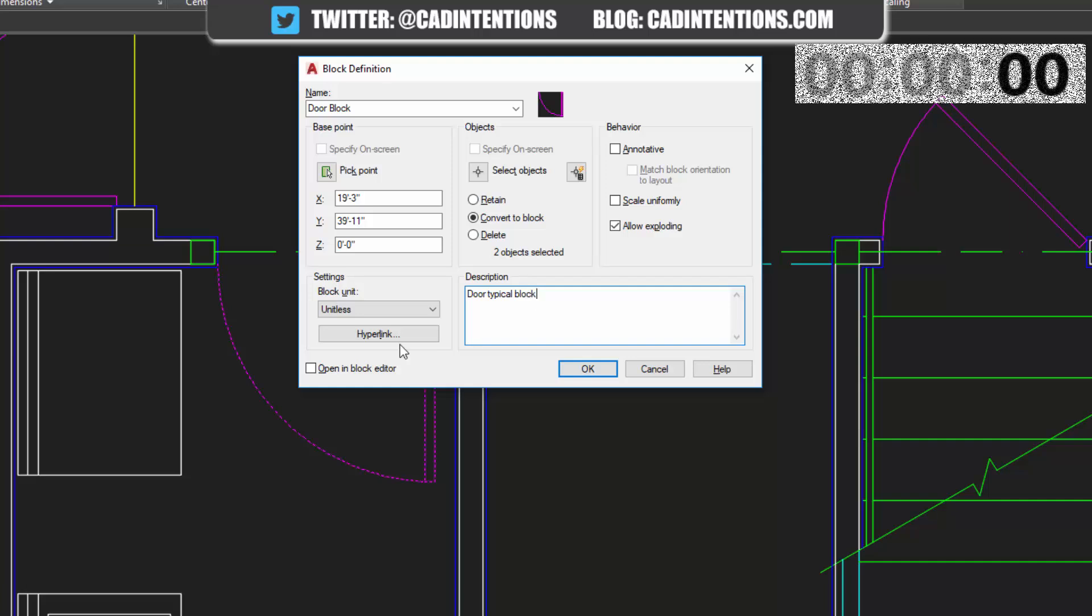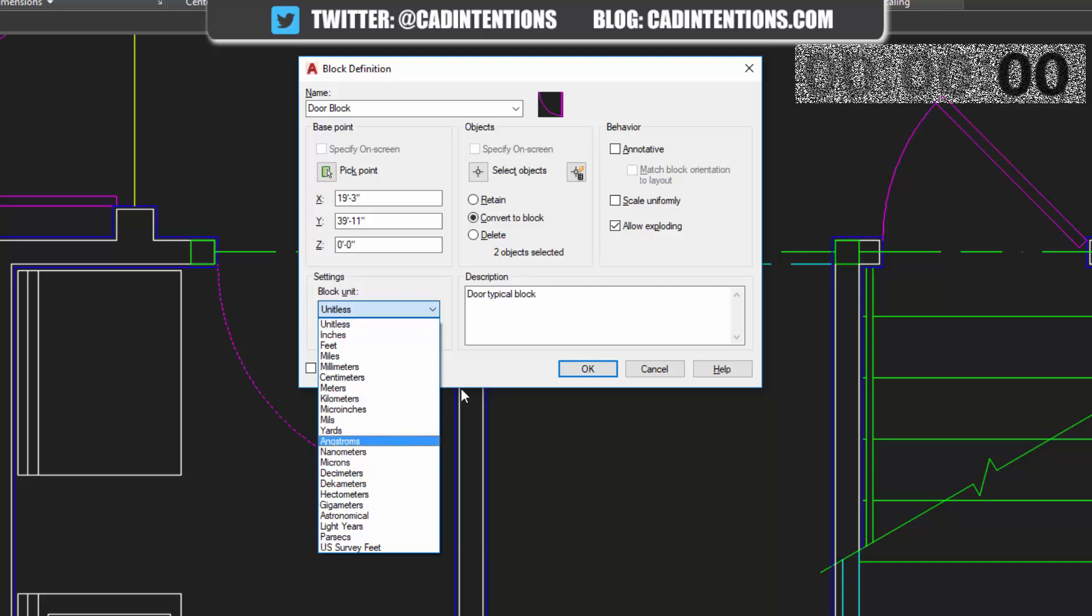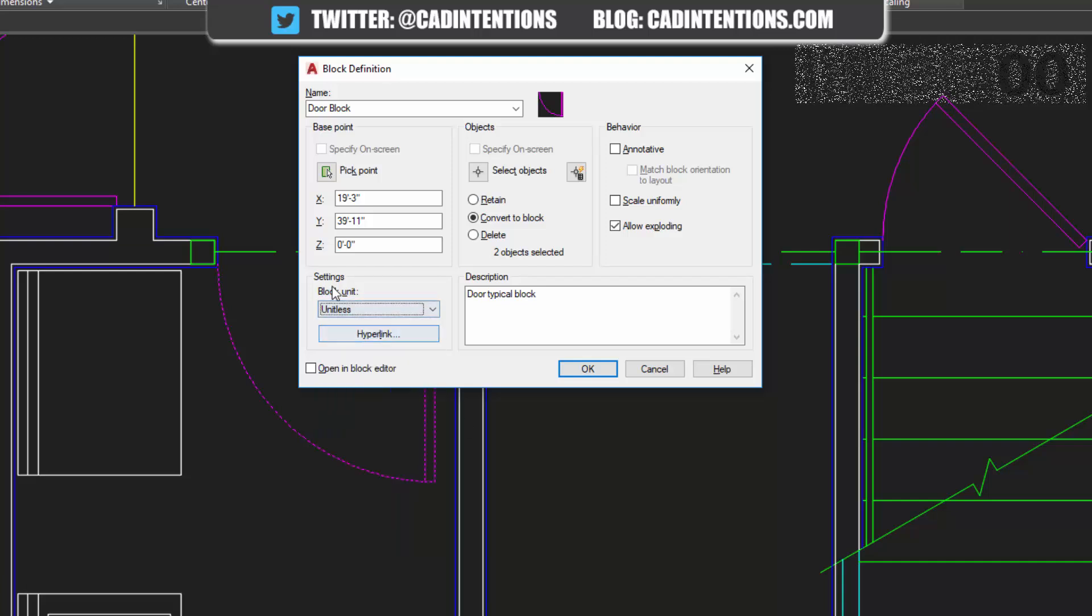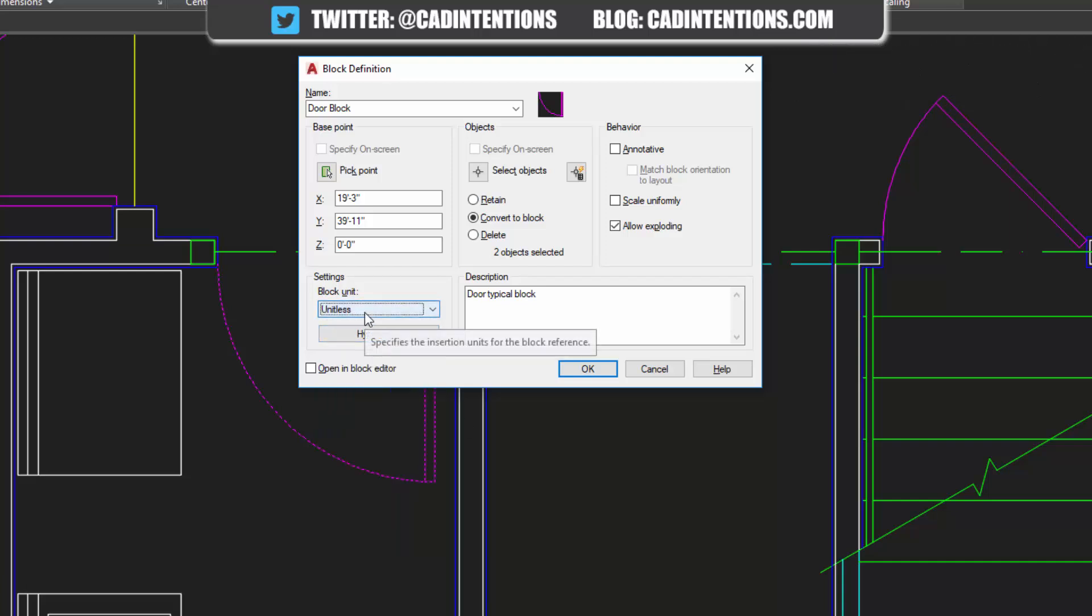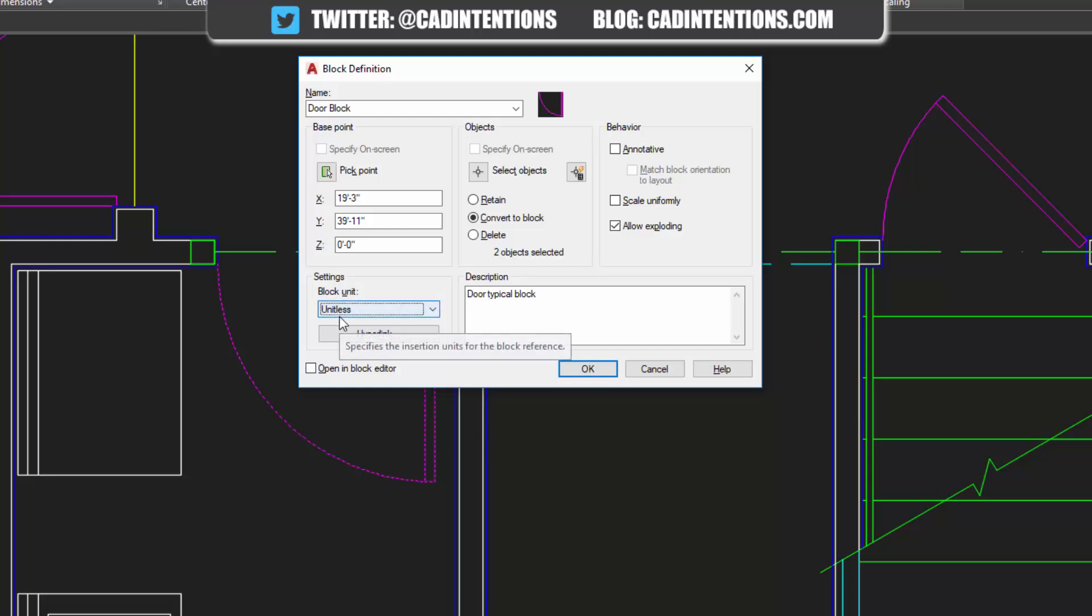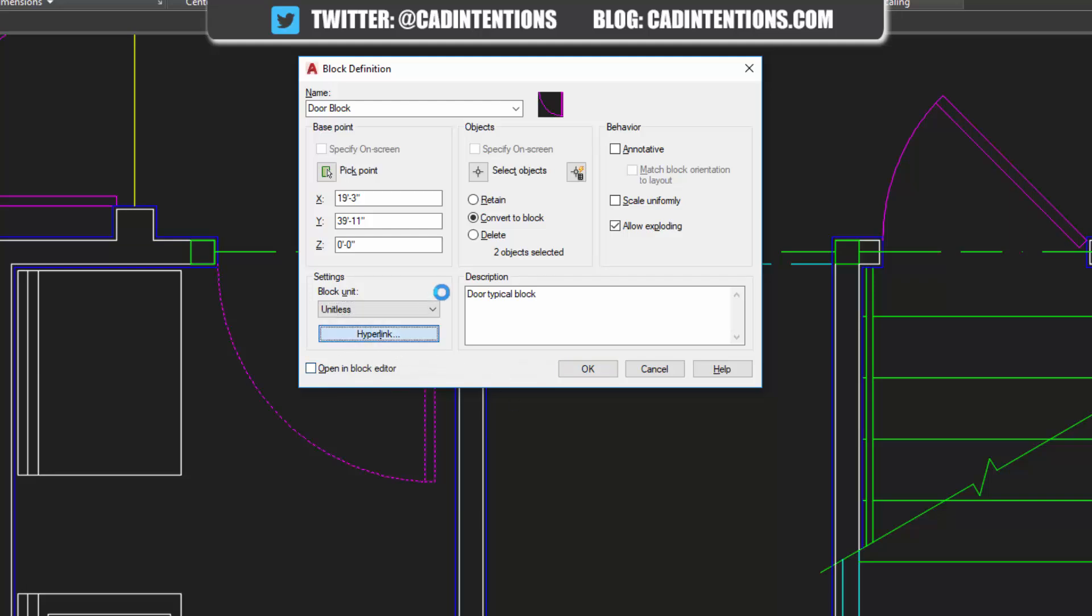And then under units, you can choose the unit that you're using or leave it as unitless for it to come in at the same size no matter the units you're using. You can add a hyperlink to link to other drawings or objects or files.